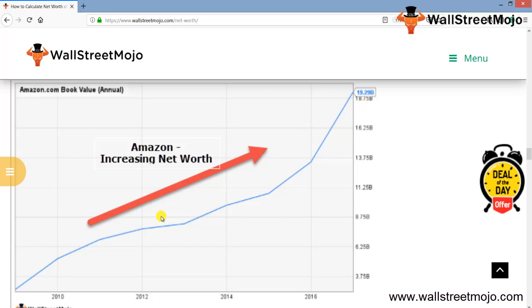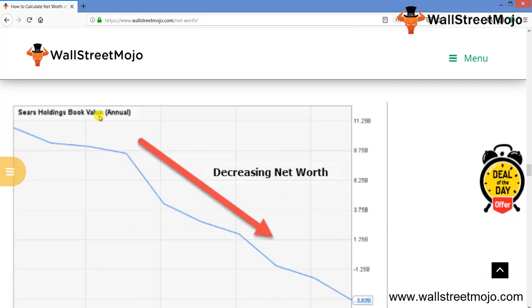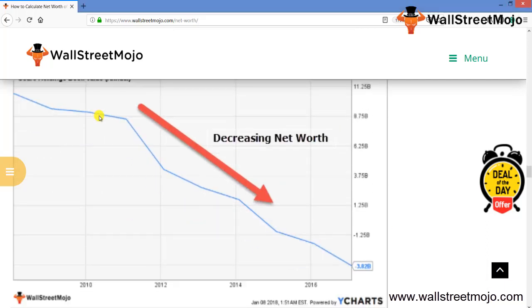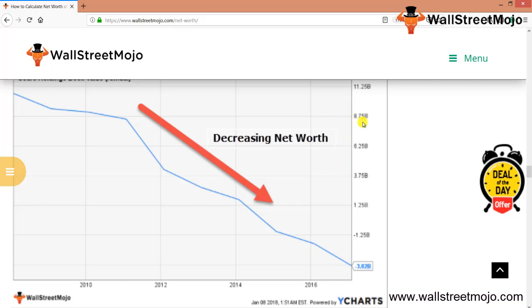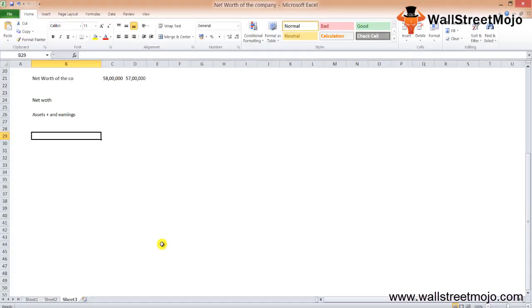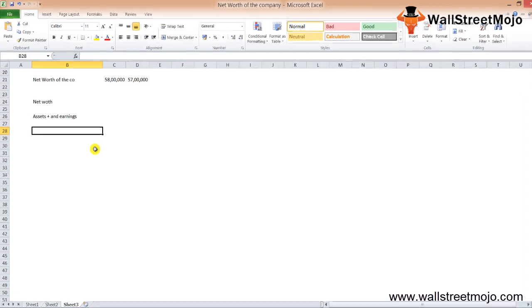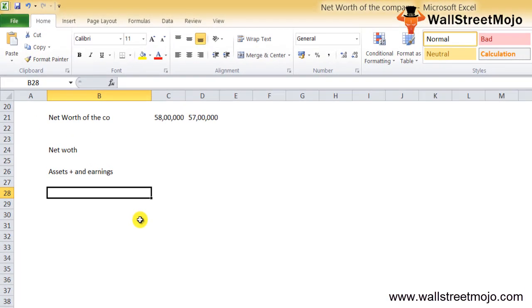If you see Sears Holdings, it has a decreasing net worth—a declining trend. As you can see, there's a clear drop, a significant decline in the value of net worth. It has gone from 11.25 billion to negative 3.82 billion dollars—quite a drawback or free fall that we saw for Sears company.